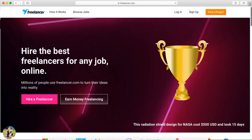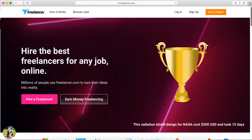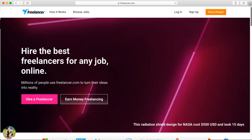For example, you can do a logo design. You can post a contest or participate in someone else's contest. You can design a sample logo and submit it to find a client.